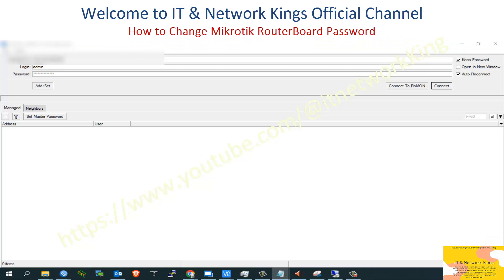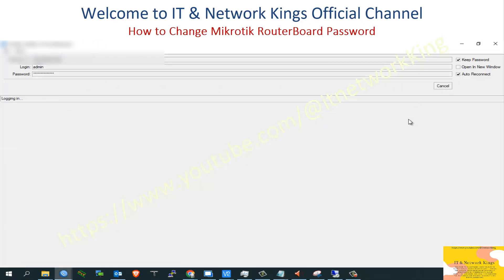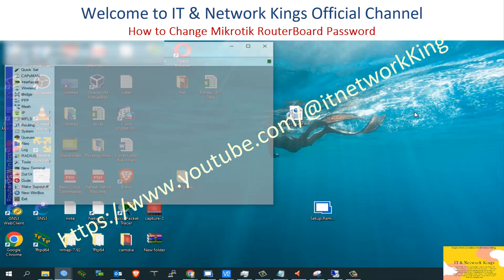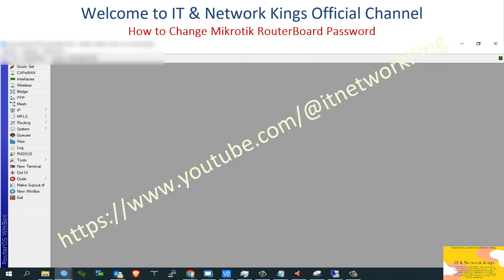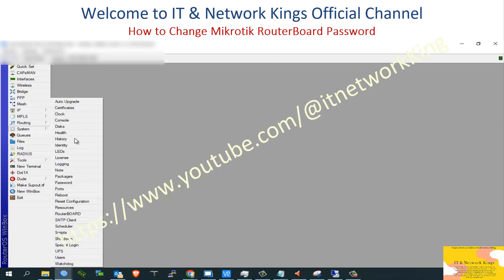For MikroTik Router Board configuration, open the Winbox application to manage the router board. Click System, then click User.